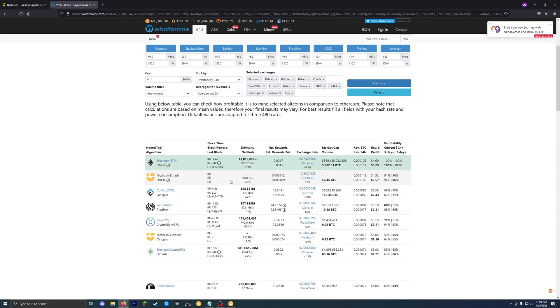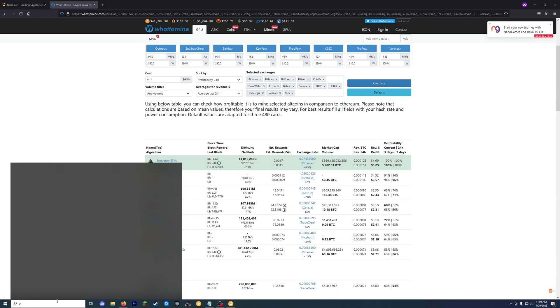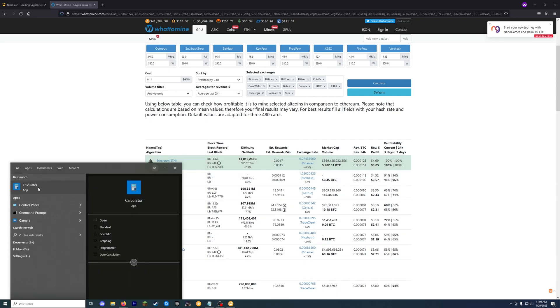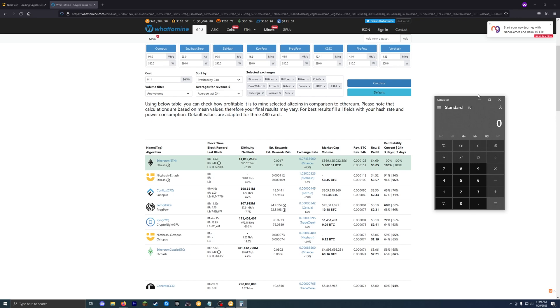So with NiceHash, because you're mining on a pool, it's going to be a little bit less than mining directly from Ethereum. So just keep that in mind. But for the sense of ease, I prefer to just use NiceHash. So doing a quick estimate here, it says I can make about $4.52 a day.